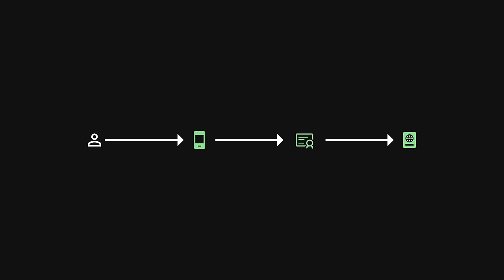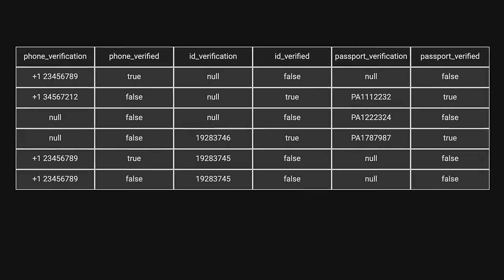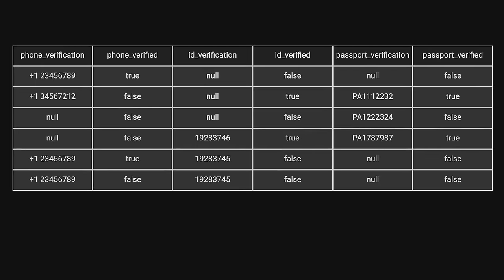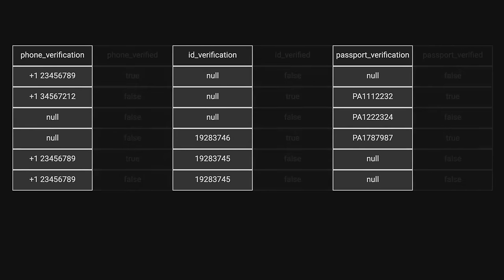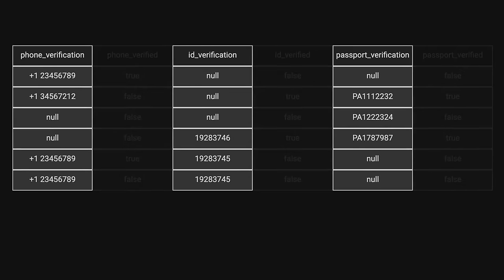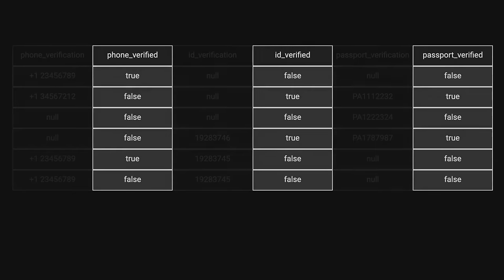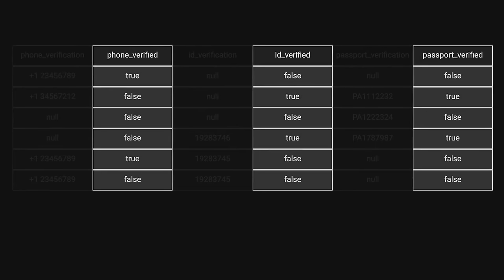A reasonable way to store this data could be to store the user data in a table called identification with the following columns: you could have a column for each verification data type and a neighboring column containing a boolean.